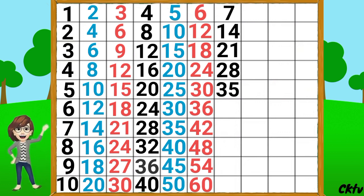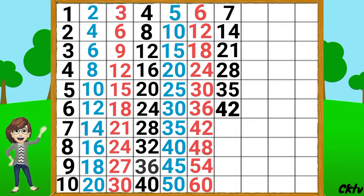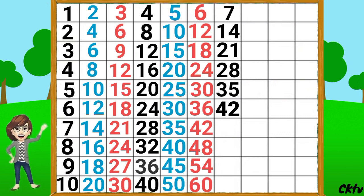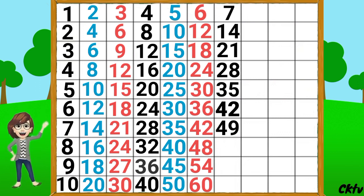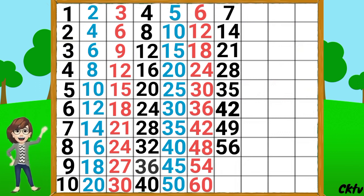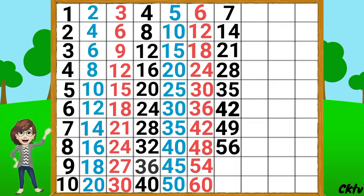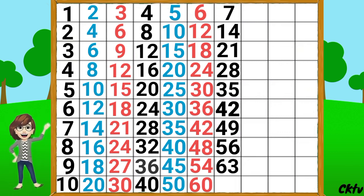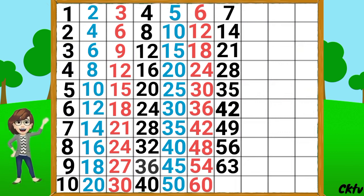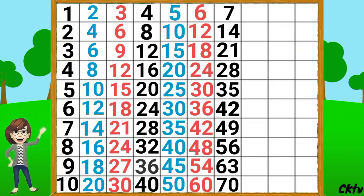7 6's a 42, 7 7's a 49, 7 8's a 56, 7 9's a 63, 7 10's a 70.